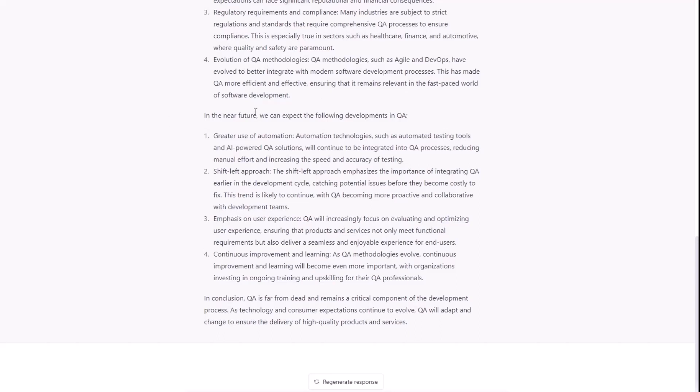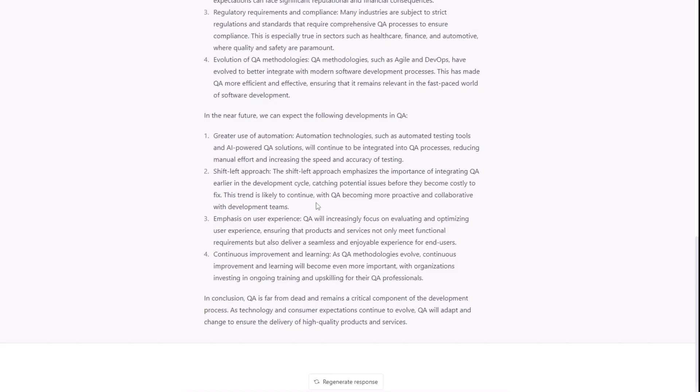All right. In the near future, we can expect the following developments in QA. So, first, greater use of automation. Automation technologies such as automated testing tools and AI-powered QA solutions will continue to be integrated into QA processes, reducing manual effort, and increasing the speed and accuracy of testing. All right. Second, shift-left approach. I agree with that. So, shift-left approach emphasizes the importance of integrating QA earlier in the development cycle, catching potential issues before they become costly to fix. This trend is likely to continue, with QA becoming more proactive and collaborative with development.